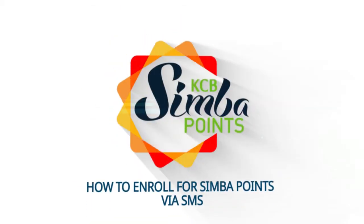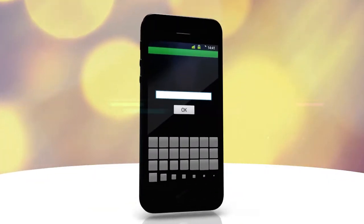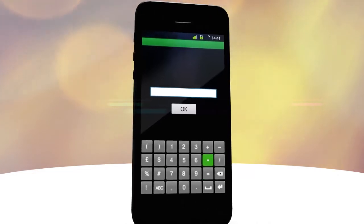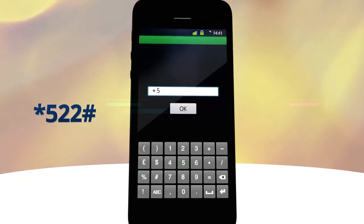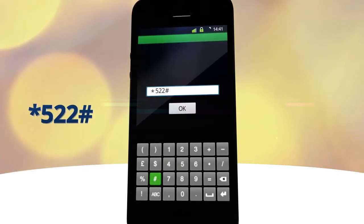This is how to enroll for SimbaPoints via SMS. First, dial star 522 hash.